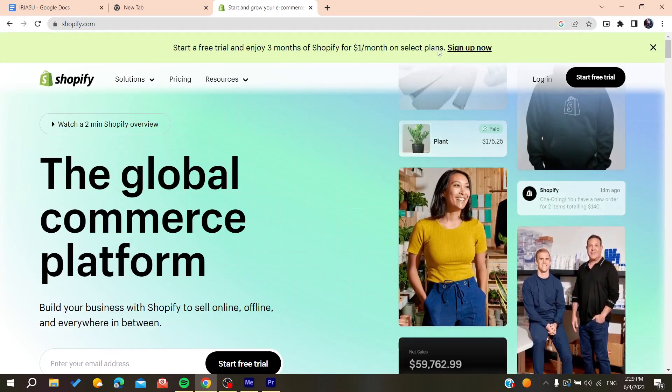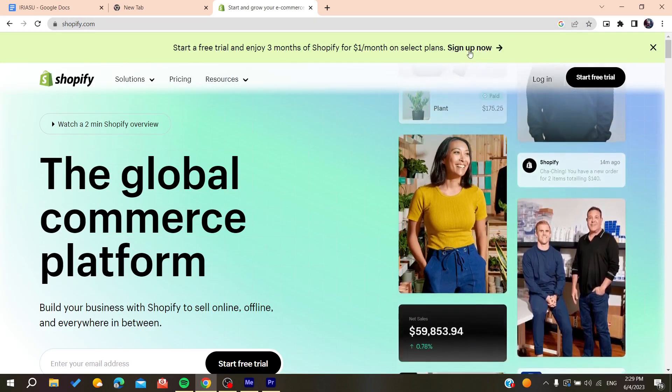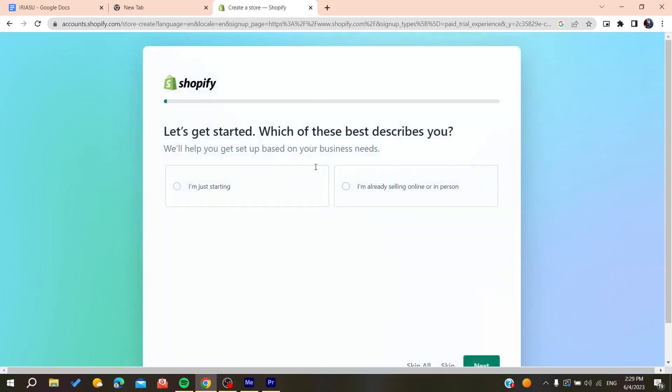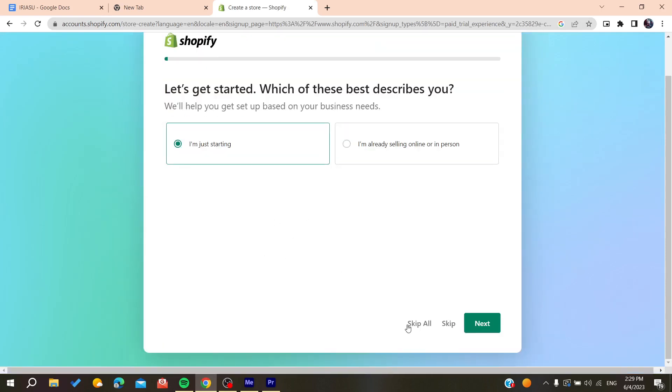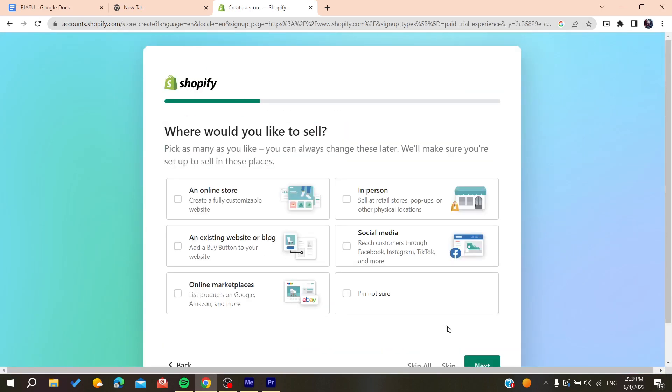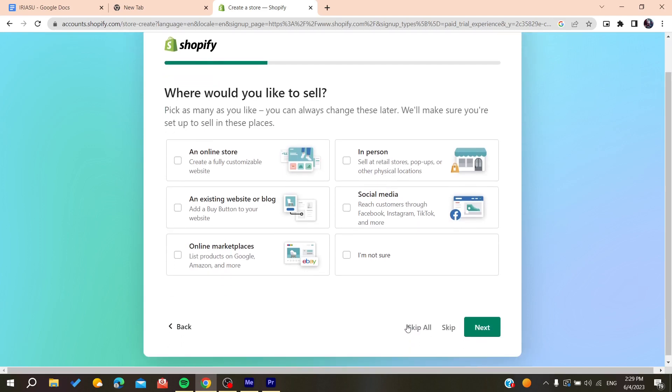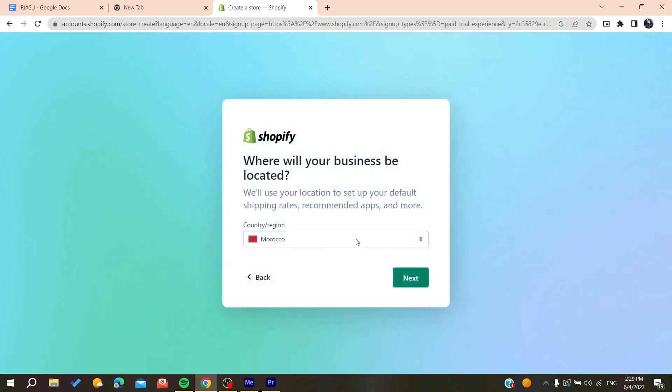After signing up you will have to answer these questions, or you can skip the questions one by one, or you can just skip all. After this you will select your region or country.